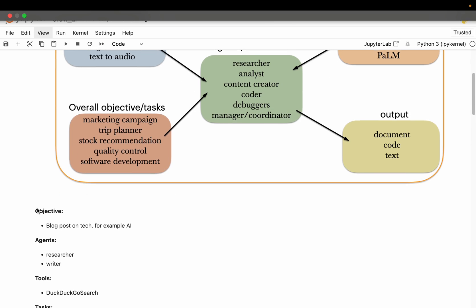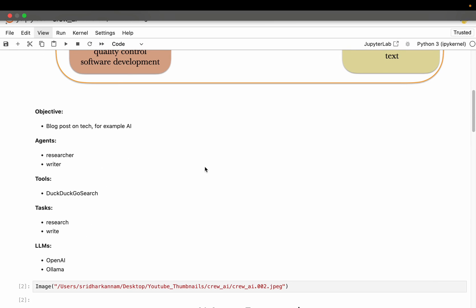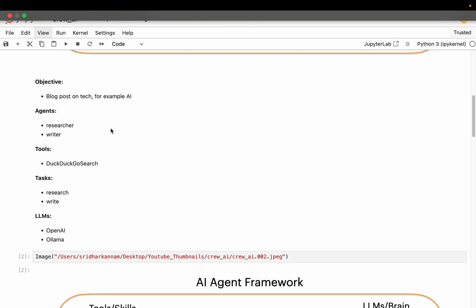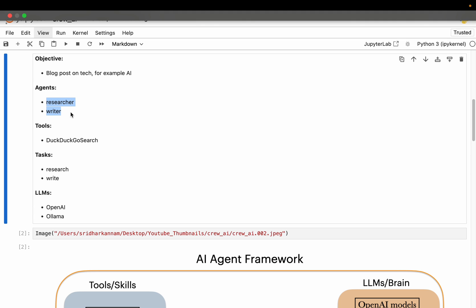We also looked at one example to understand the concepts - writing a blog post on some cutting edge technology. So we break the task into two tasks and we conceptually thought about two agents. One is researcher, the other one is writer. The researcher gathers the information, the writer writes the blog post in an easy to understand manner.